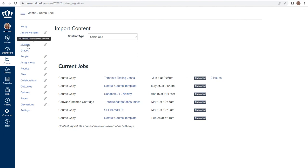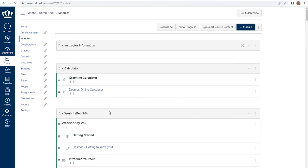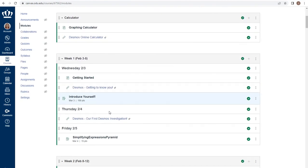Once you're done, verify that all of your content has imported to the course as you've intended it.